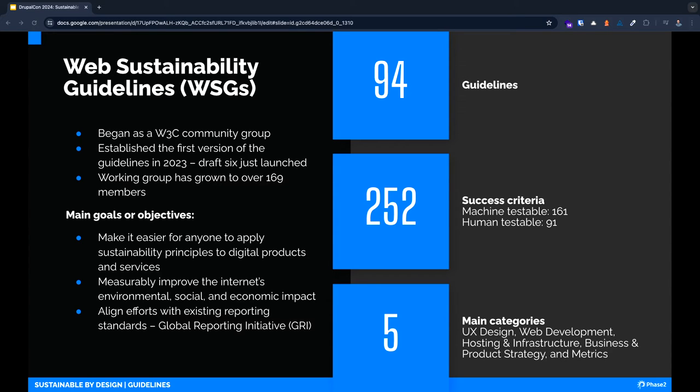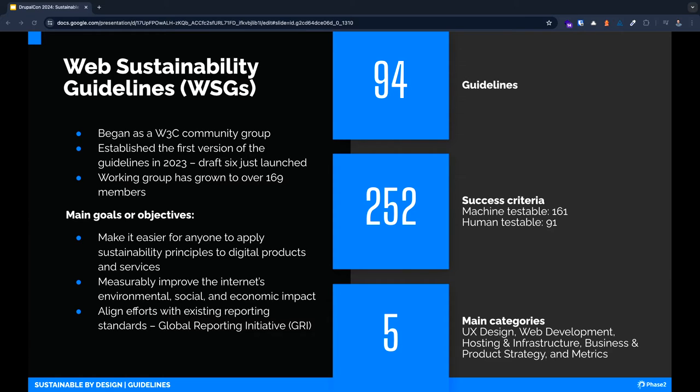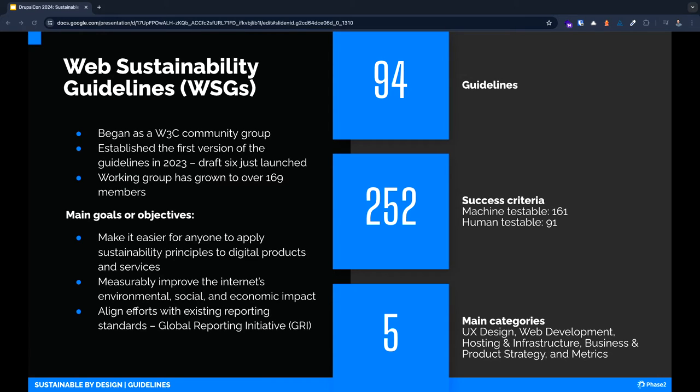It's important to note that this group consists of executives and business decision makers as well. There is a focus on business outcomes as well as sustainability. This group was inspired by the Web Content Accessibility Guidelines or WCAG, which have been the accessibility standard globally. The first version of the guidelines debuted last fall and we've already seen five more releases.